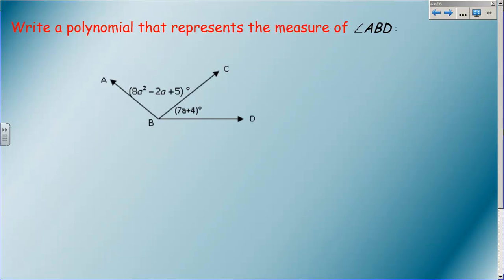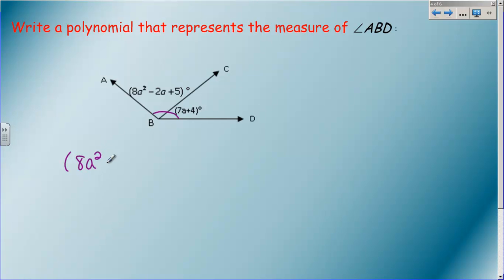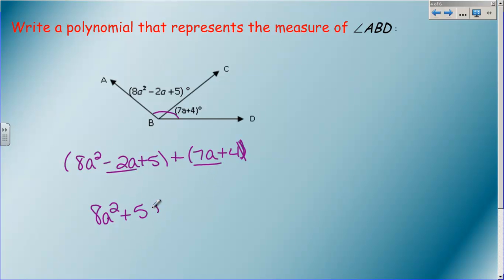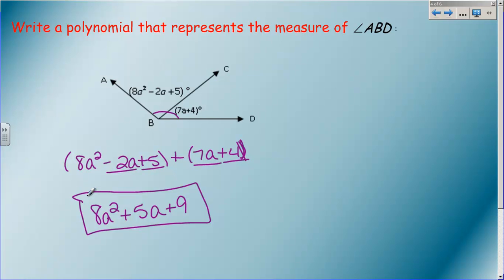Next example: we want a polynomial that expresses the measure of angle ABD, which is the big angle. So I have to add the two smaller angles together: 8a squared minus 2a plus 5, plus 7a plus 4. Keep the parentheses so you can see the two different polynomials being added. 8a squared has no other a squared to combine with, so bring it down. Negative 2a plus 7a is 5a. And 5 plus 4 is 9. So the polynomial representing that angle is 8a squared plus 5a plus 9.